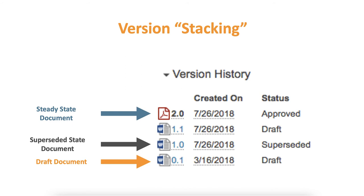Because of this stacking method, any previous versions will be noted as superseded and any new or updated versions will be considered the latest steady-state version and will appear in SiteVault as current, approved, or final.